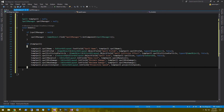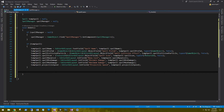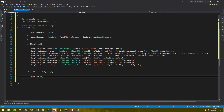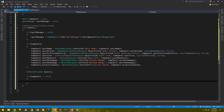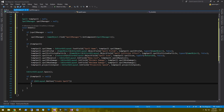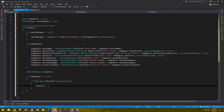Now that we have set all of those values and given it a little space in the editor, if tempSpell is equal to null and the user clicks a GUILayout button labeled "Create Spell", then tempSpell is set to CreateInstance of a Spell scriptable object.